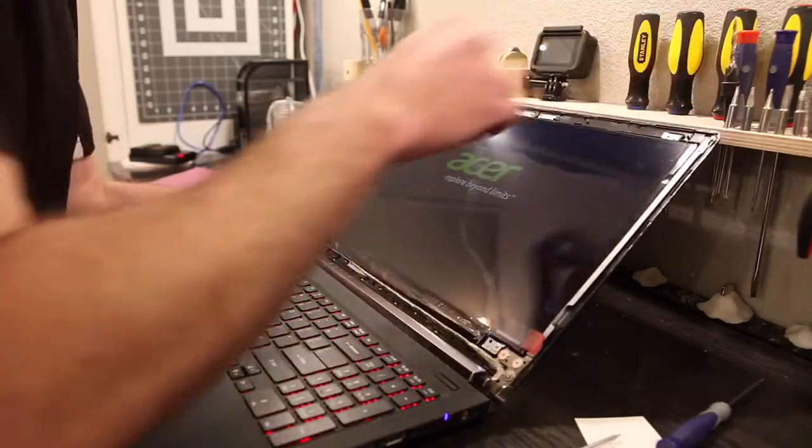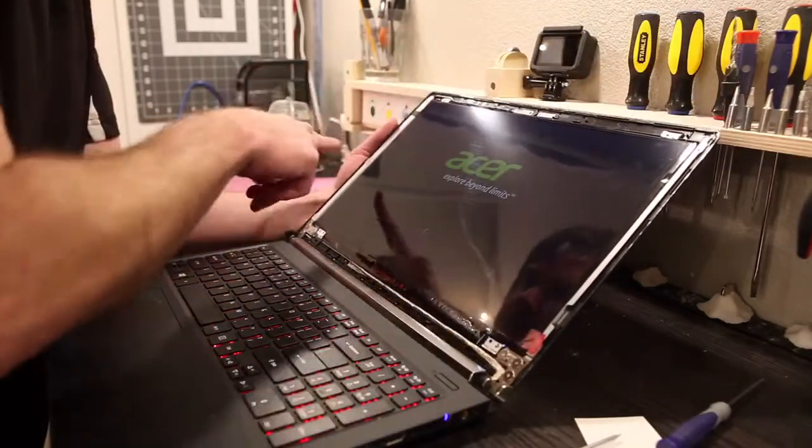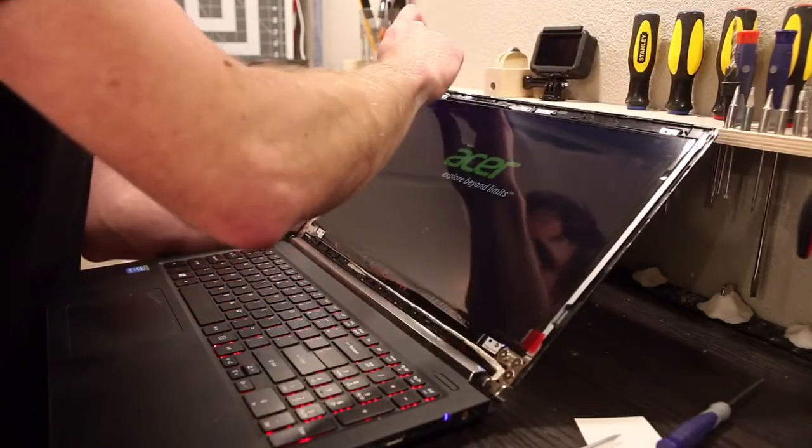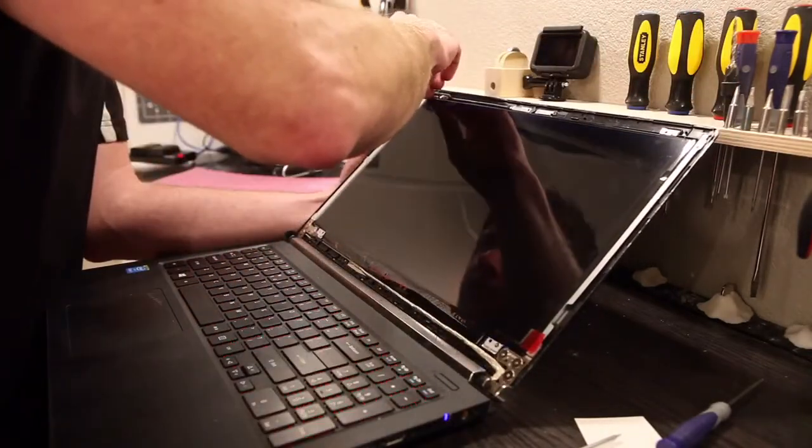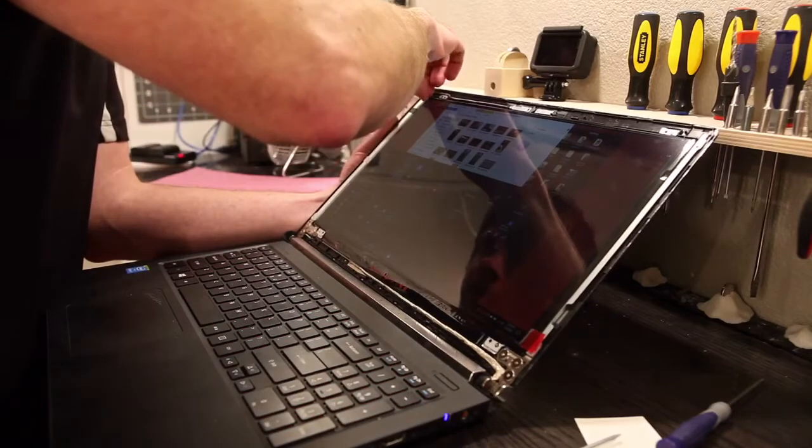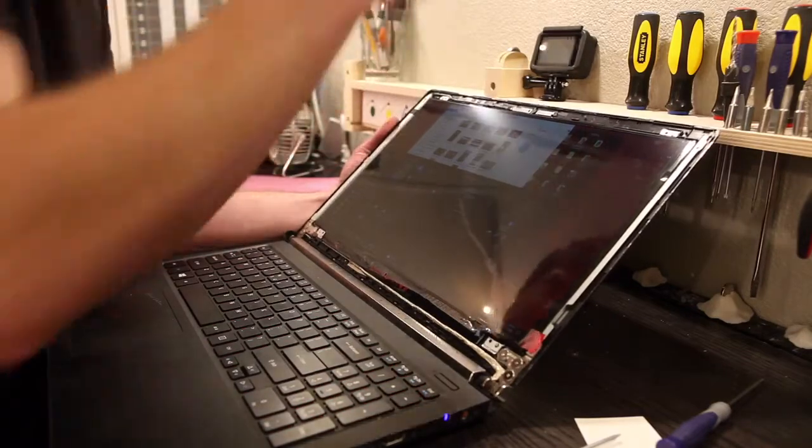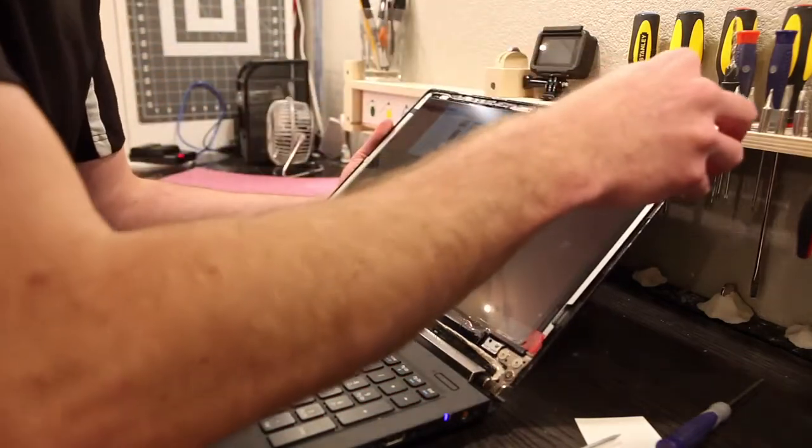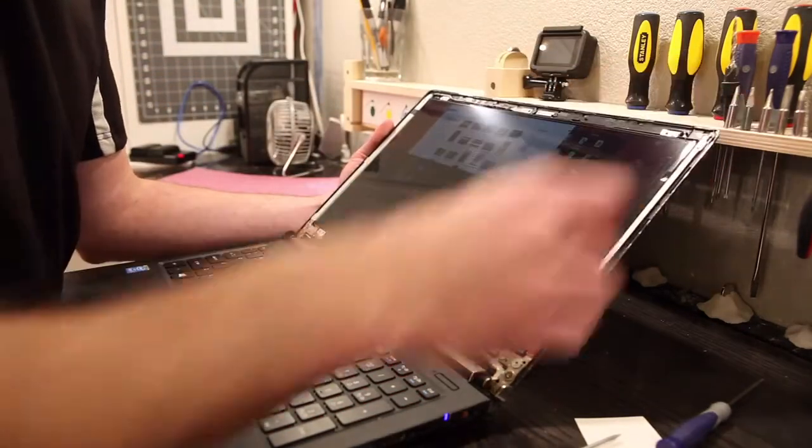And it looks a little bit scratchy. That's because this little screen protector is on here. So we also need to take this off.